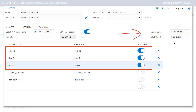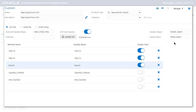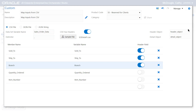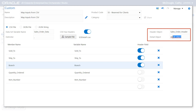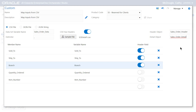To designate the first three members as header fields, enable the header option for these three members. As soon as we turn on the header field option for at least one member, Orchestrator Studio enables the header object and detail object fields for us to provide names for the header object and detail array. All members designated as header fields will be in the header object, and all other members are added to an array using the detail object name. The dataset variable name will be the name of the array containing each of the header objects. Let's rename header object to SalesOrderHeader and detail object to SalesOrderDetail.